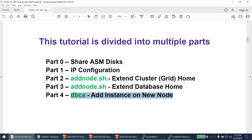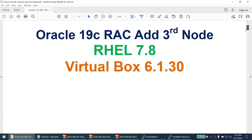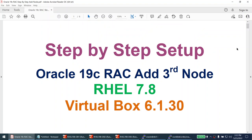On the third node, ps -ef | grep pmon shows aura19c3 and ASM3 pmon processes running. Running crsctl stat res -t with the ASM3 environment confirms the database is running on all three nodes. We've successfully extended the cluster home, extended the database home, and added the instance on the new node — all three steps completed.